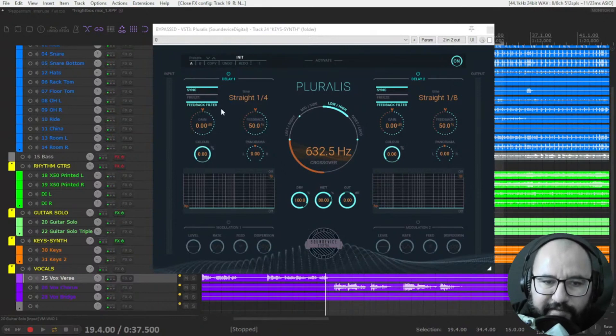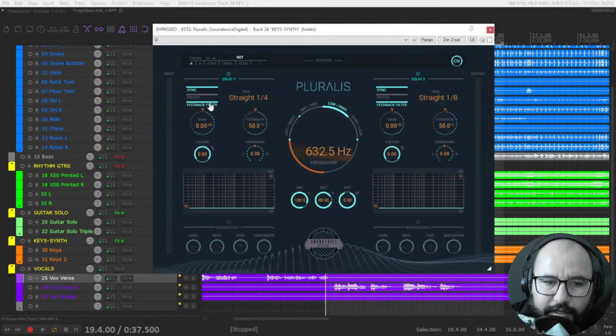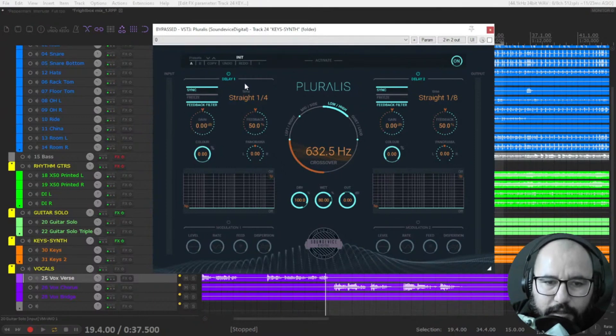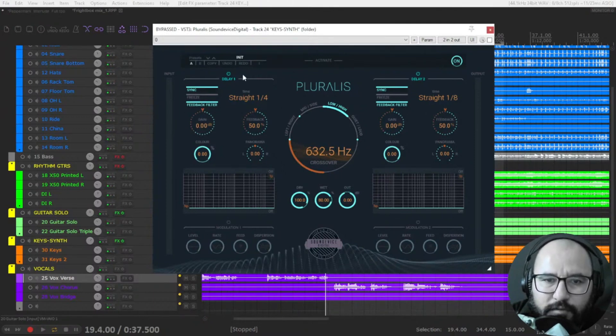The feedback filter you can enable like this, turn off and turn on. You have the gain of the delay, the same controls apply for delay one and two.